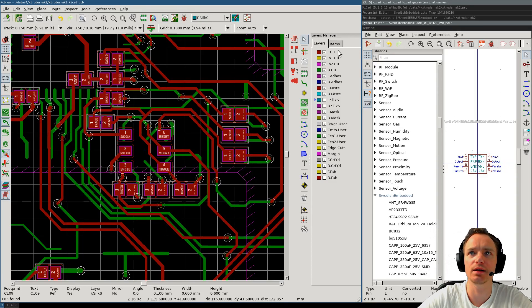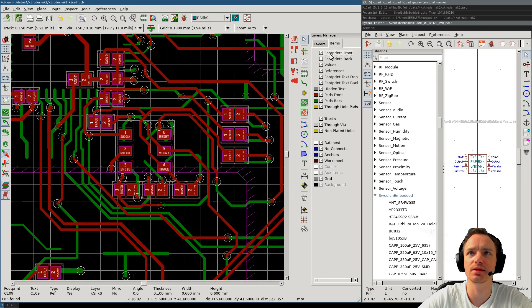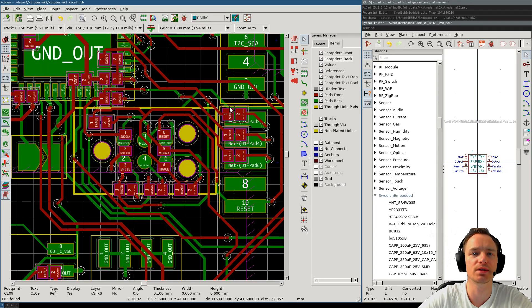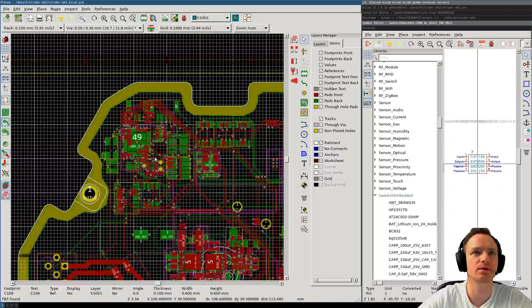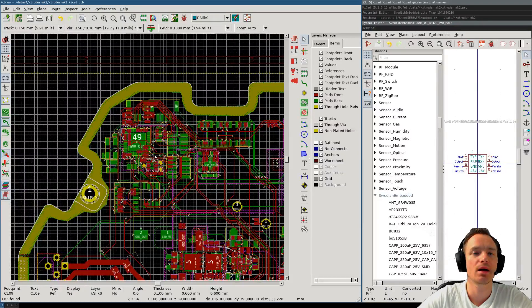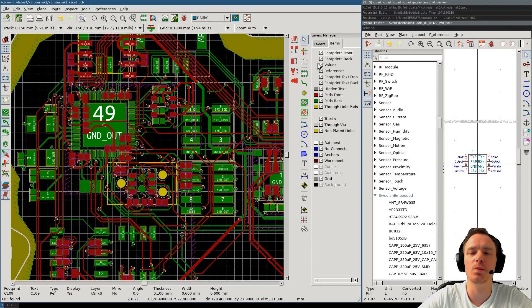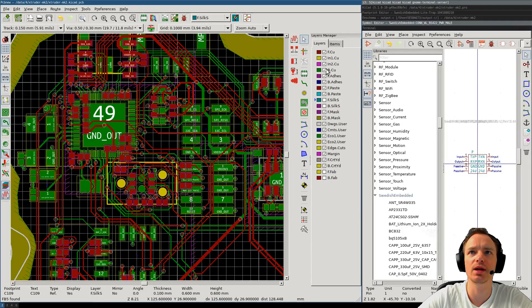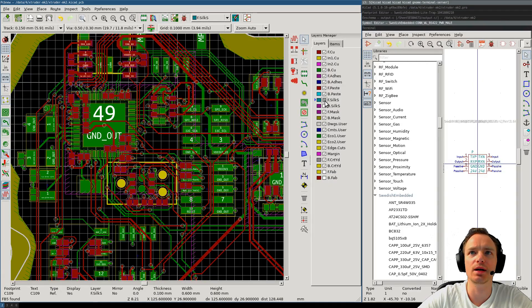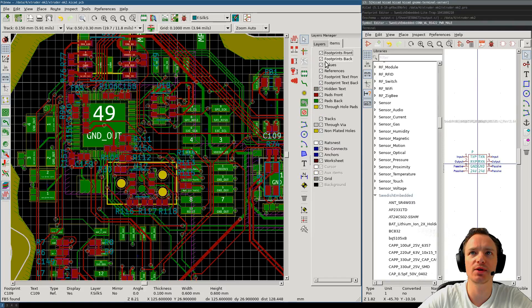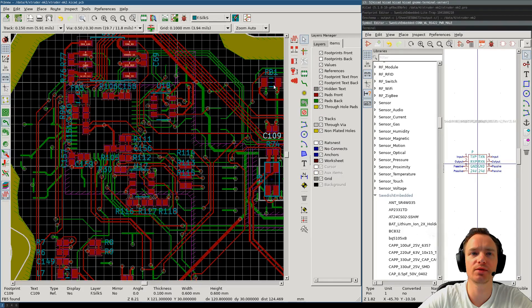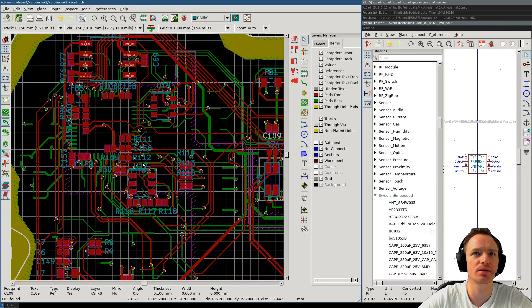I'm just going to enable the footprints, so that you can see all the footprints. And once I'm almost done with the board, I can then go to Layers and enable the silkscreen. And I'm going to disable the back footprints, because I'm going to start with the silkscreen on the front layer.